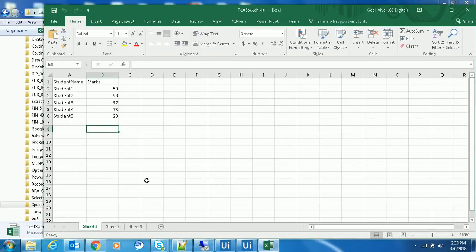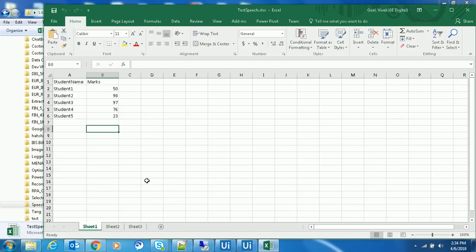Student 1 has scored 50 marks in the examination. He is fail. Better luck next time. Student 2 has scored 98 marks in the examination. He is pass. Student 3 has scored 97 marks in the examination. He is pass.